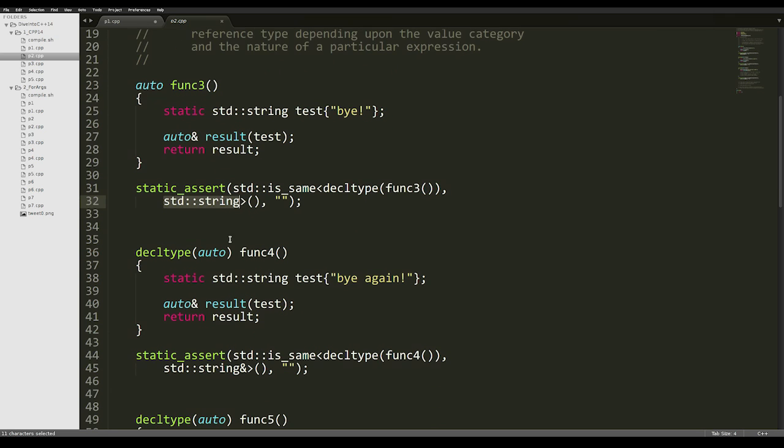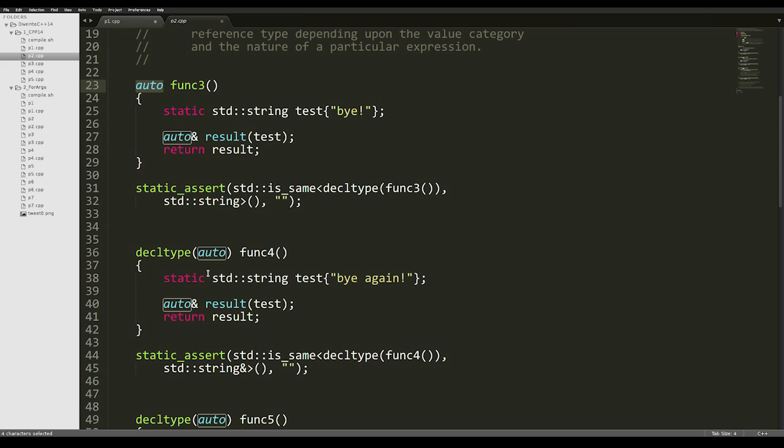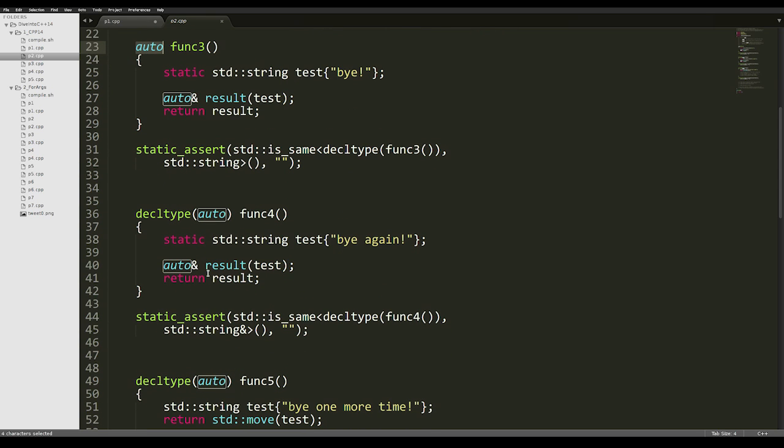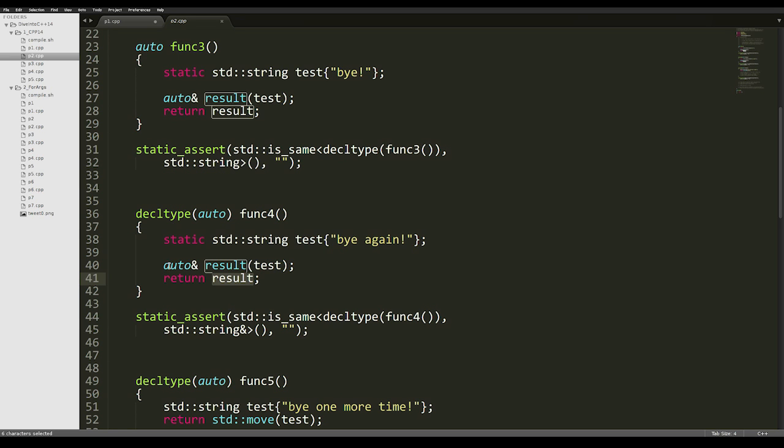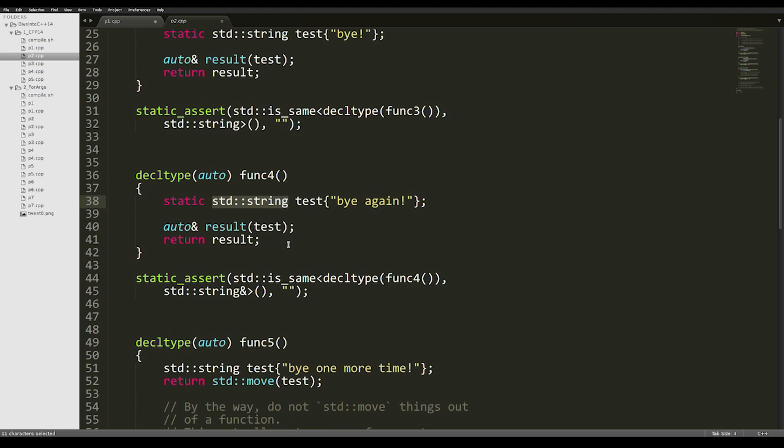Sometimes we actually want references to be returned as such, so we can make use of decltype(auto) instead of a simple auto, so that it will automatically deduce the type as a reference if it is actually a reference. In this return expression, we're returning result, which is a reference to an std::string, and decltype(auto) will make sure that we get an std::string& as a deduced return type.